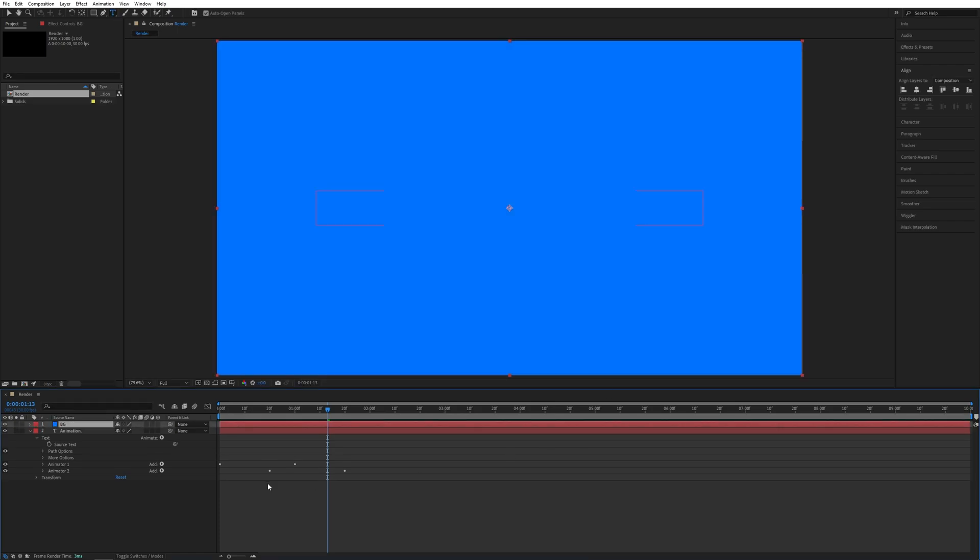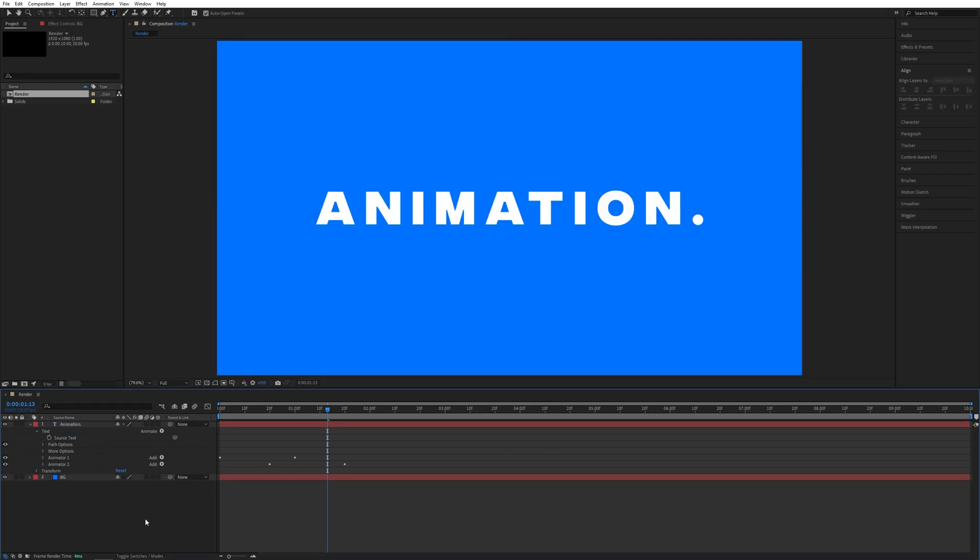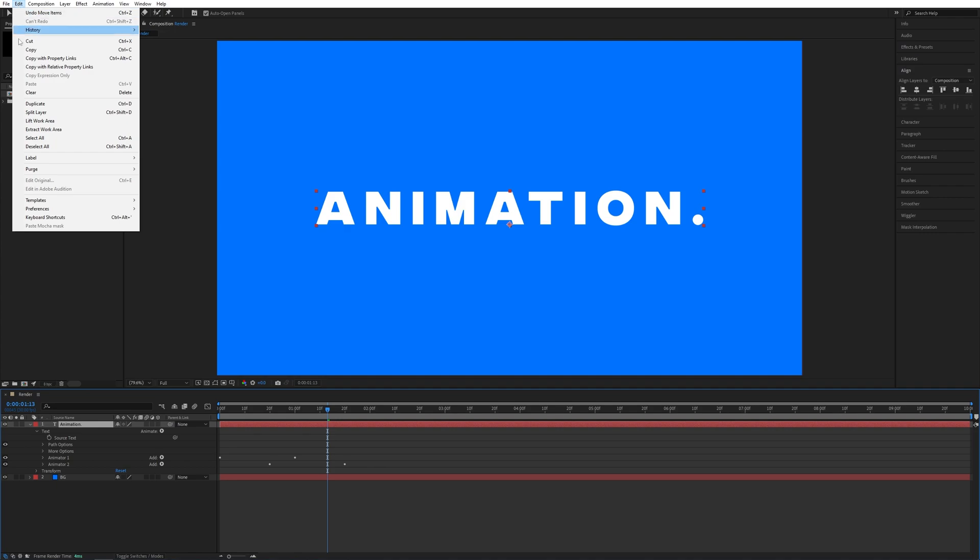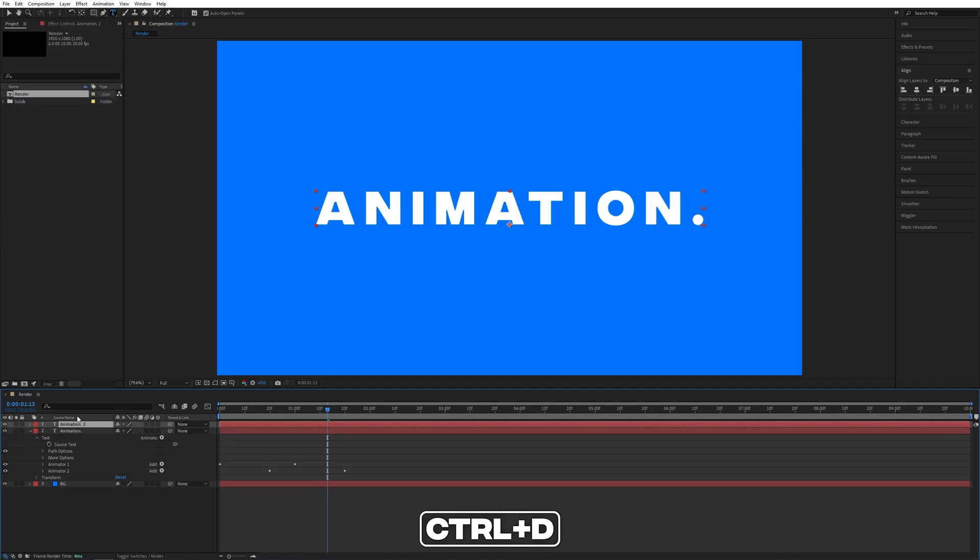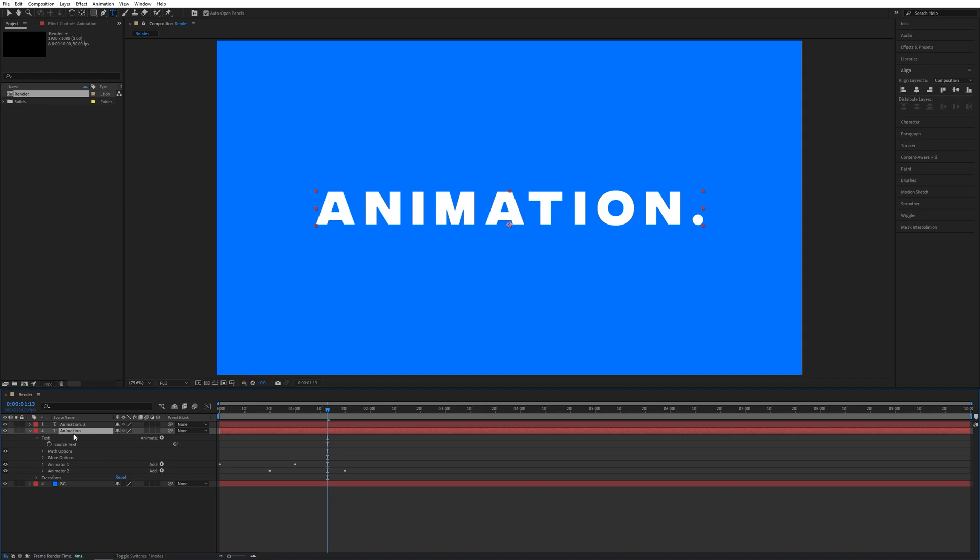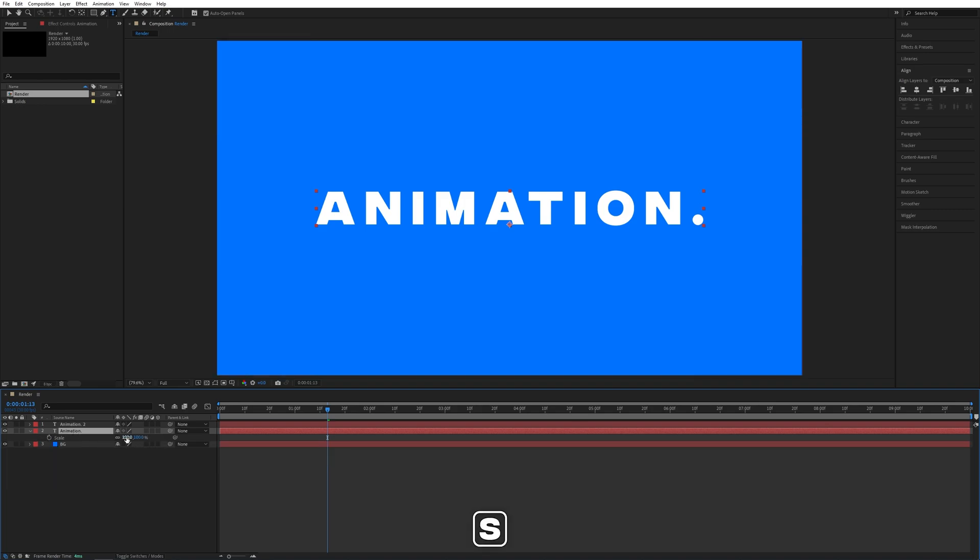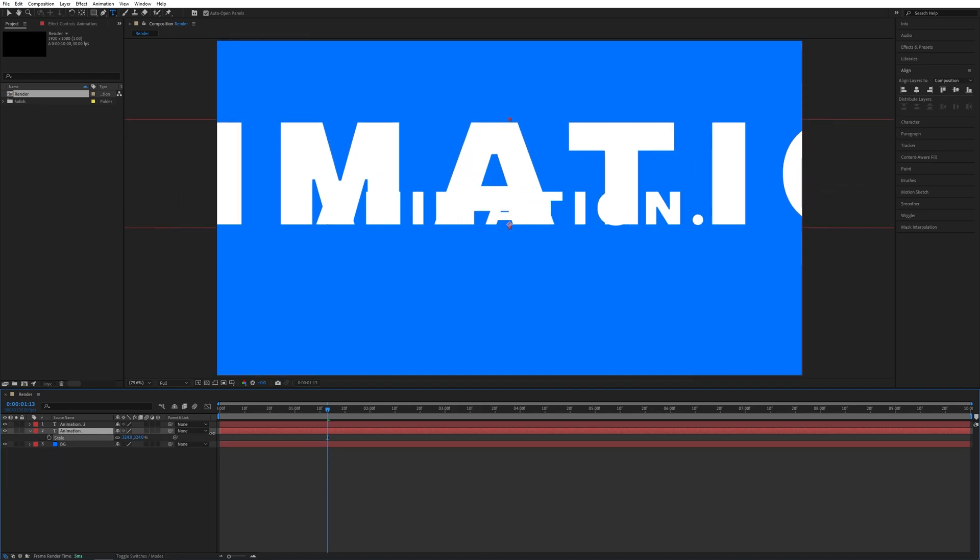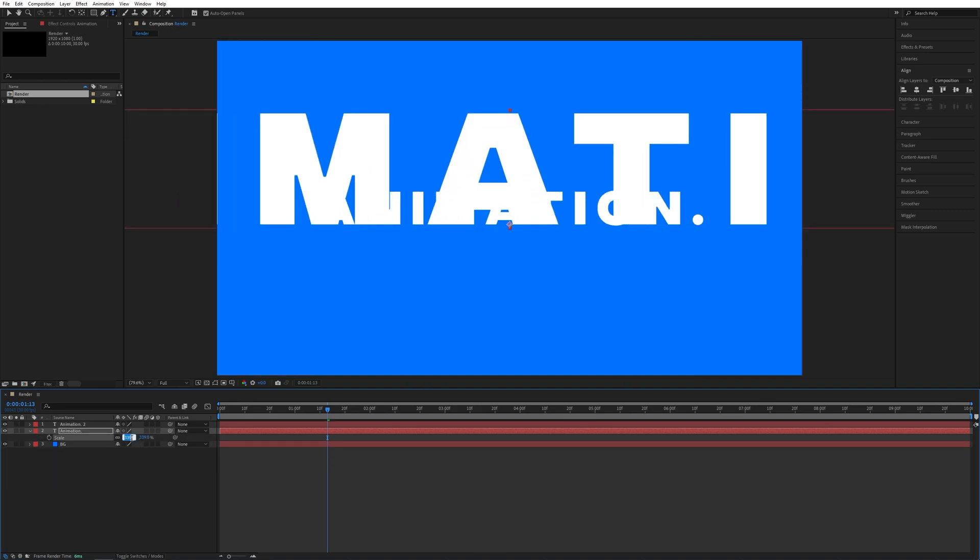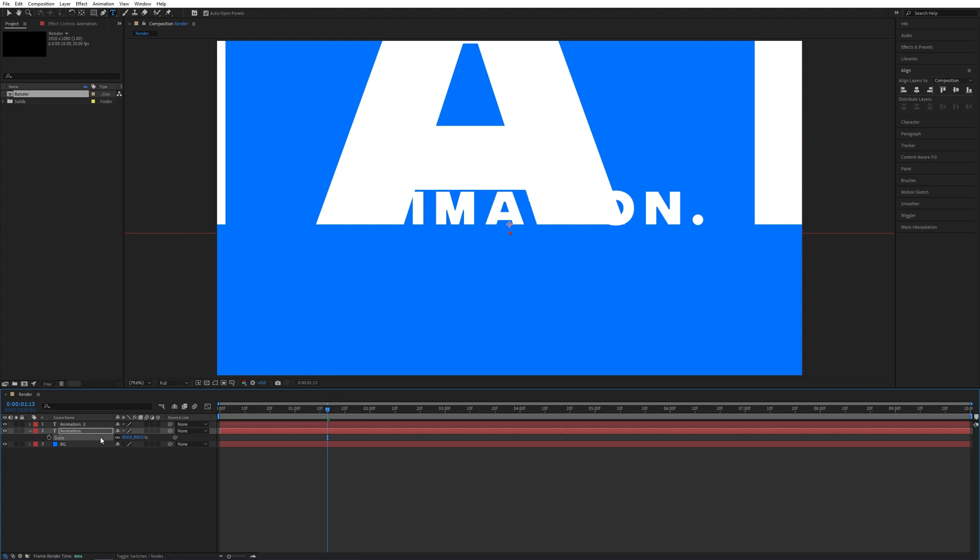Now let's place it below the text. Here I'm going to select the text, go to Edit and select Duplicate, or press Ctrl+D as a shortcut. Here I'm going to select the bottom text, press S on the keyboard, and increase the scale really high to maybe 800. Then I'll align the text in the center of the composition.